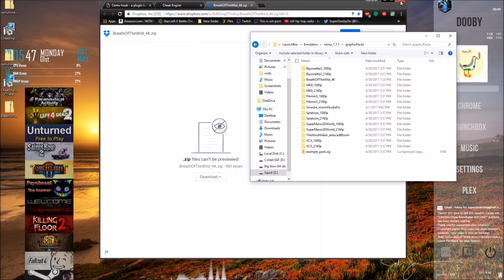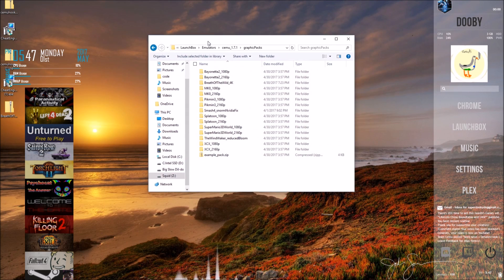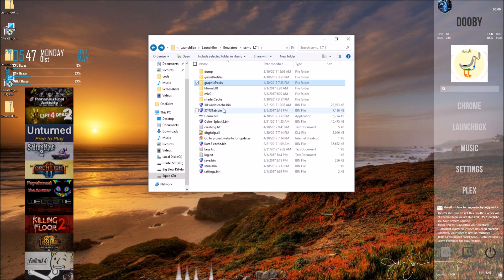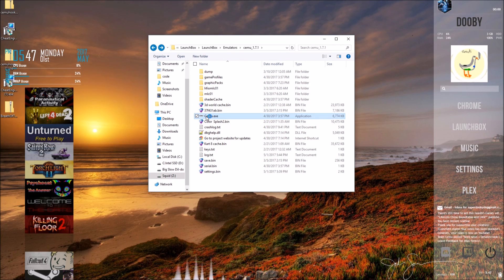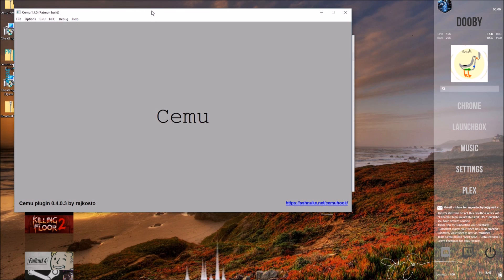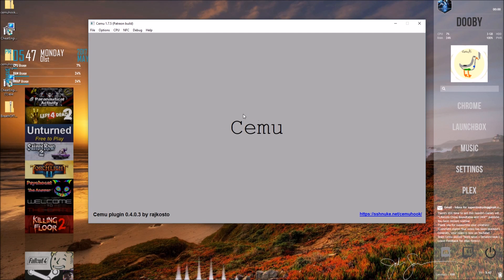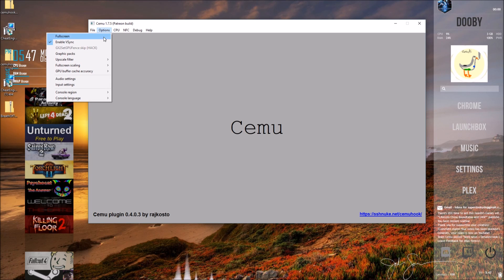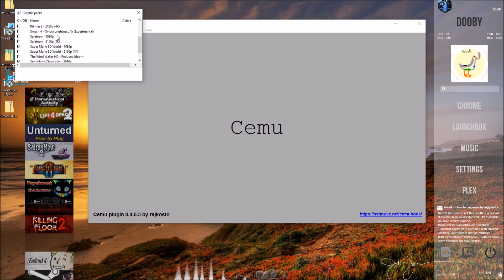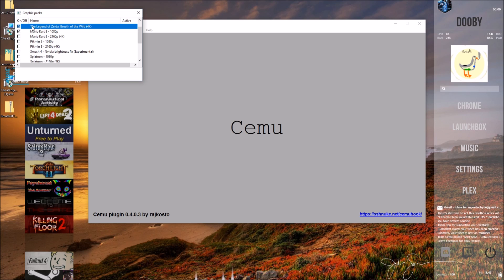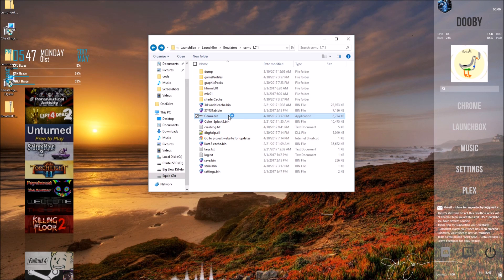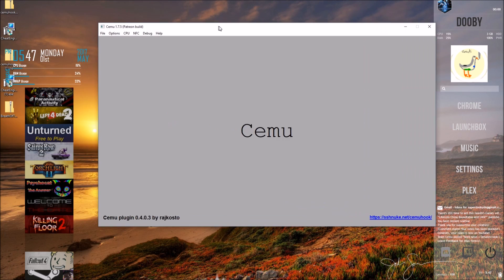Now we're done — we have absolutely everything we need to play the game. Go back to the main directory folder and open up Semu.exe. You'll see our Semu is looking a little bit different now, and that's because we have installed a plugin for it. Click on the second tab at the top, go to graphics packs, find your Zelda 4K, and check it off on the side. After you do that, exit out of this window and the Semu window — it says it needs a restart, so this is just to be safe.